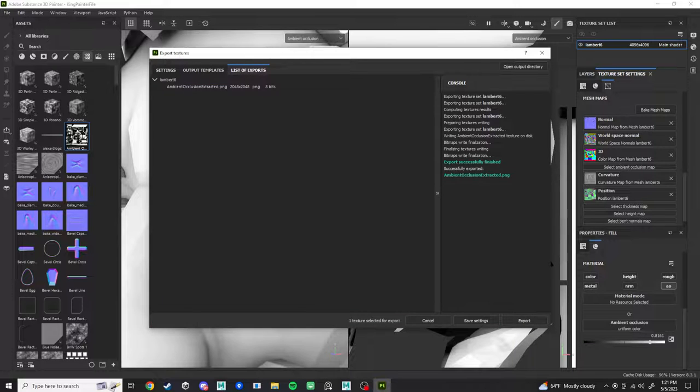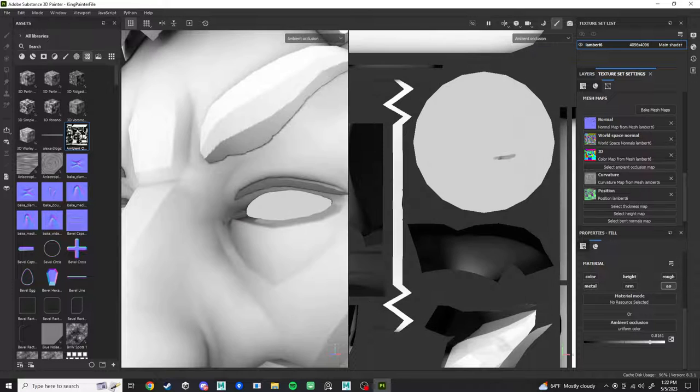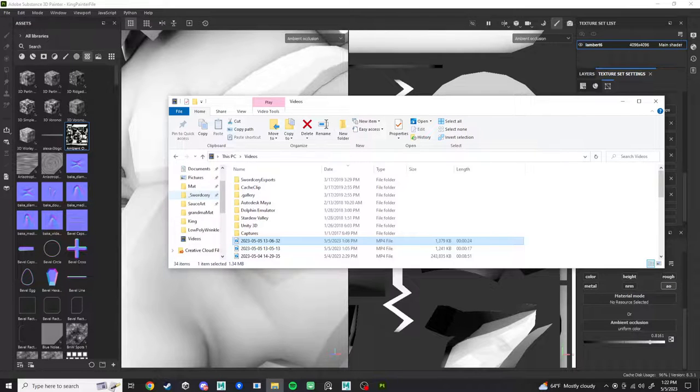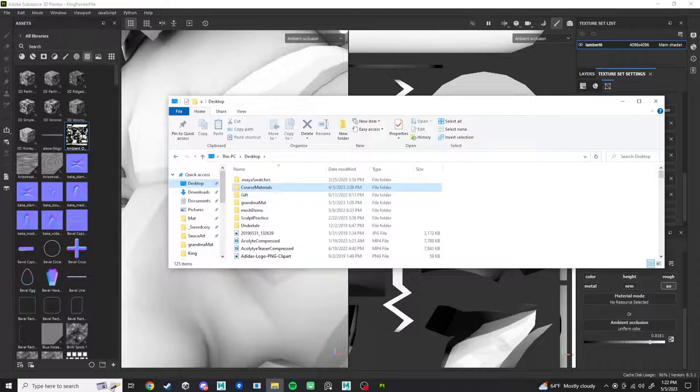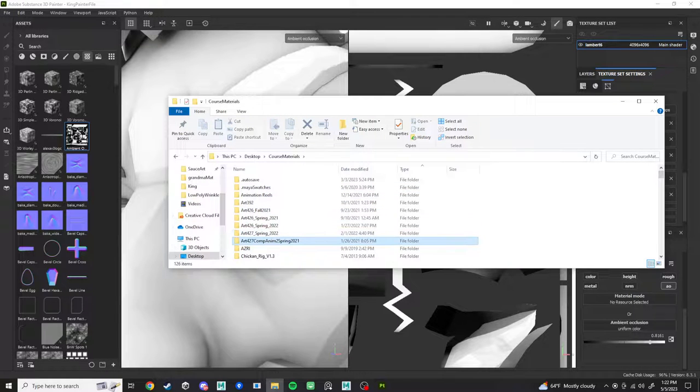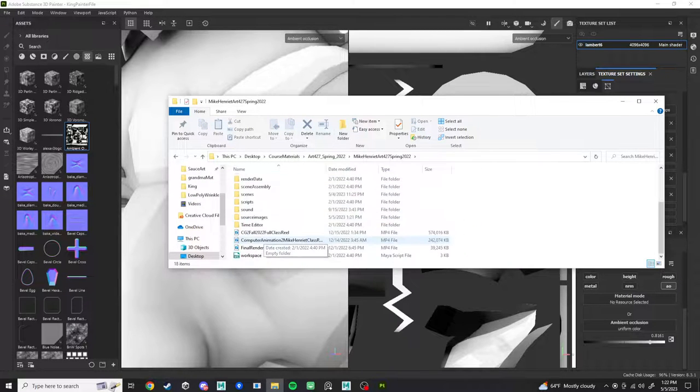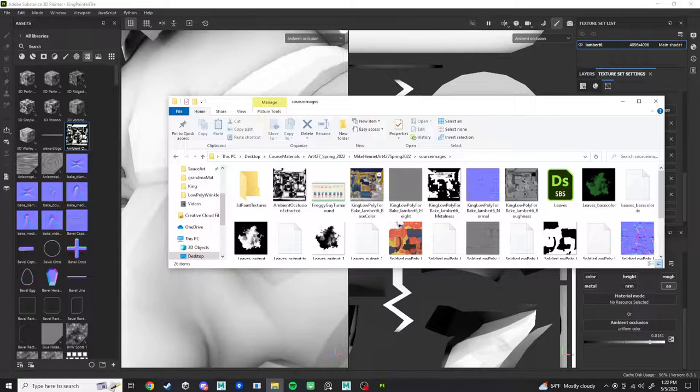Boom, it's going to be thinking for a little bit. Ambient occlusion extracted.png. Very good, very good. And then next, we need to find that on our computer. So let's go to, I believe it's on desktop, course materials, 427, source images, ambient occlusion extracted. So I'm just going to left-click, drag that back in.